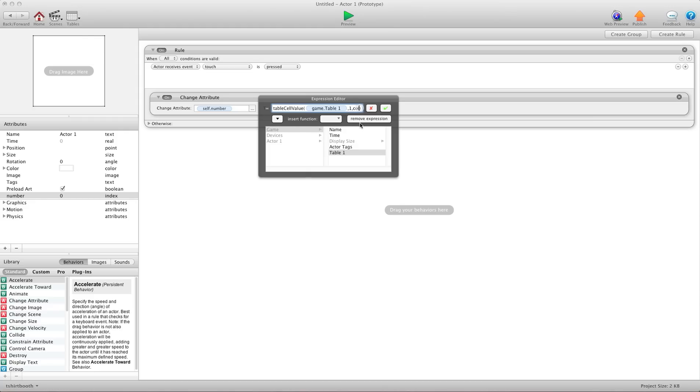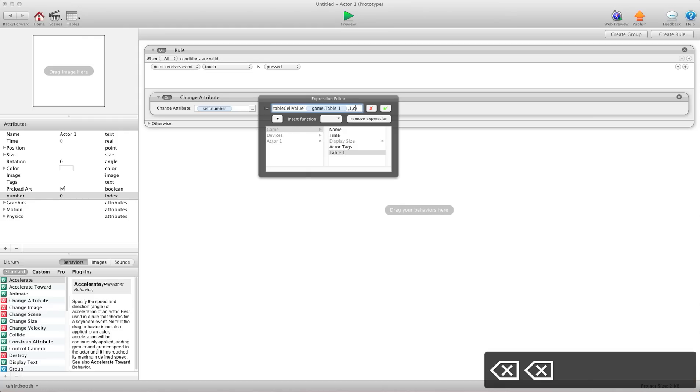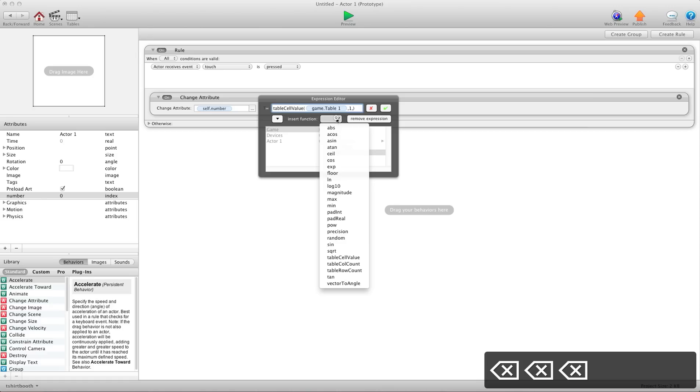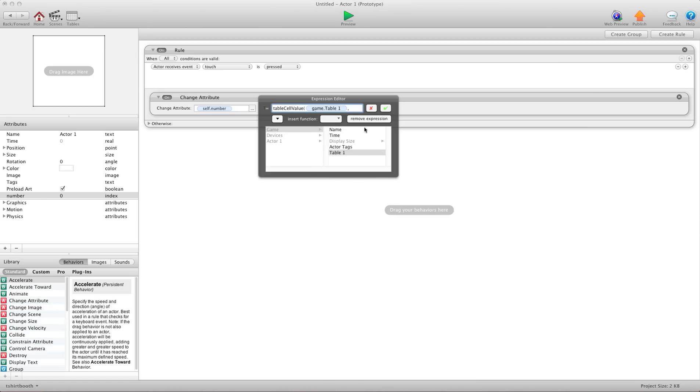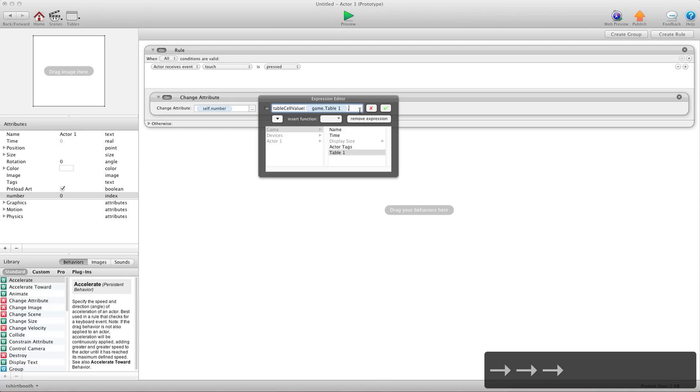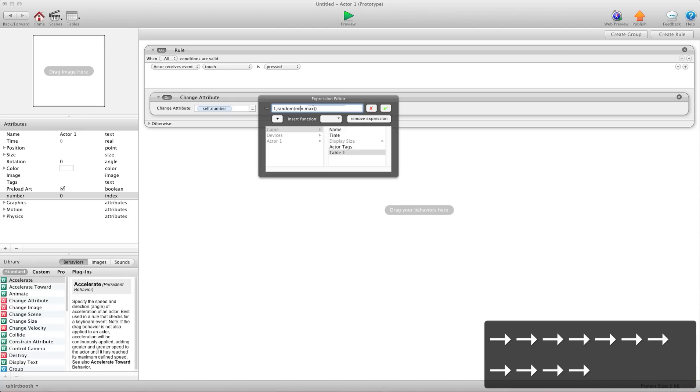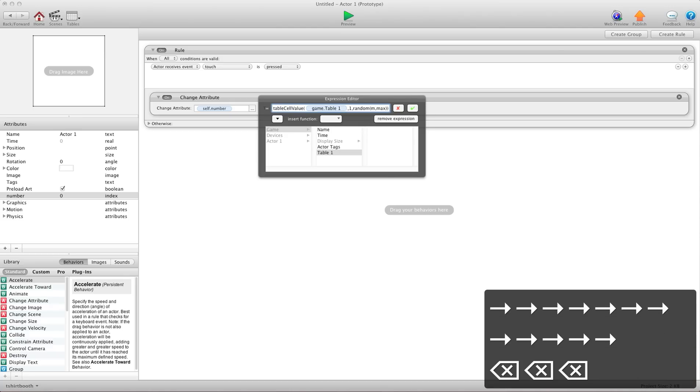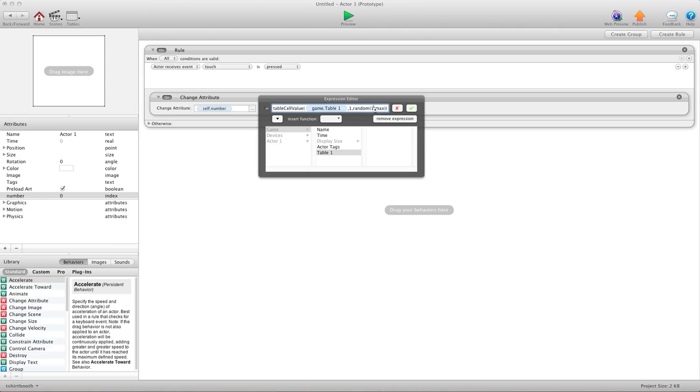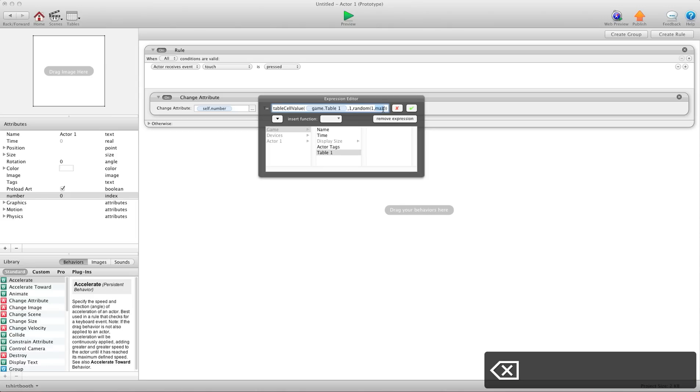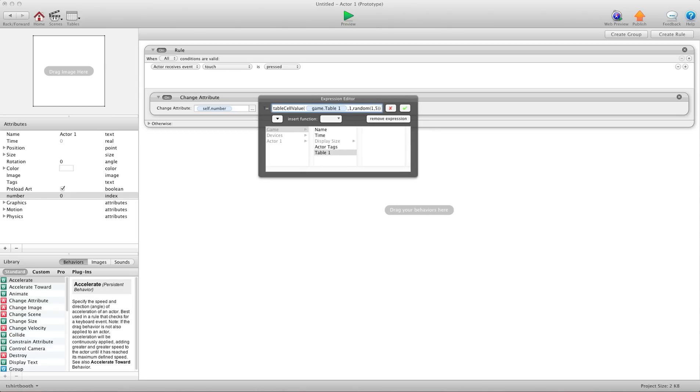Now for column, because we want a random number from one of our numbers, we're going to use the expression editor and we're going to choose random. And then just click over here and move this way. And for minimum, we're going to choose one because we want to start on column one to a maximum. And we know we have five columns. So I'm just going to add a five there.